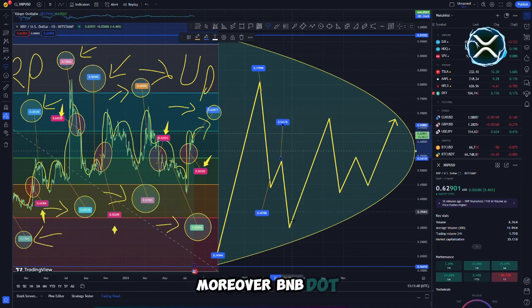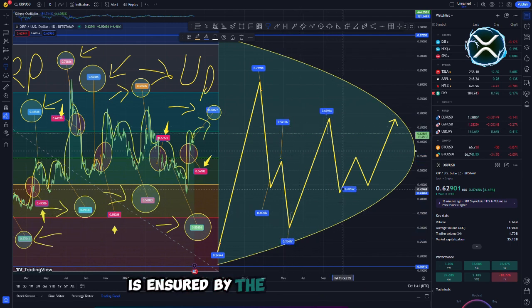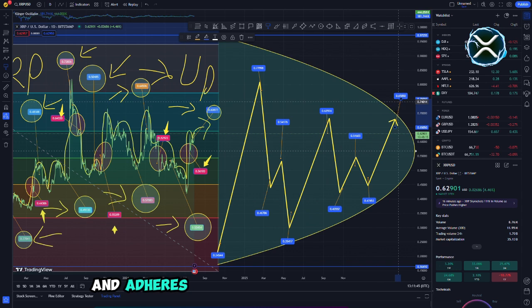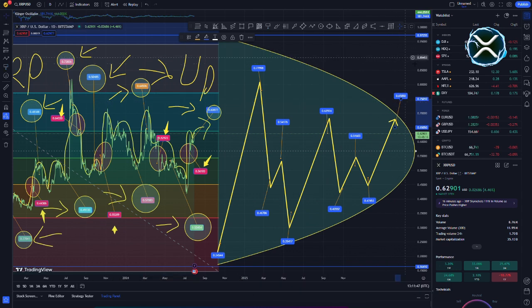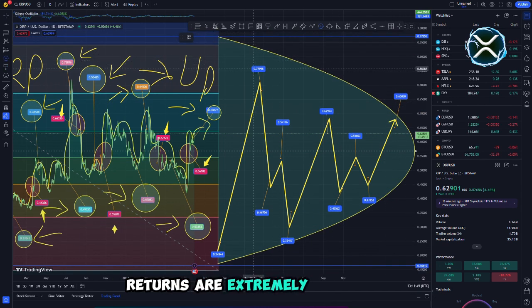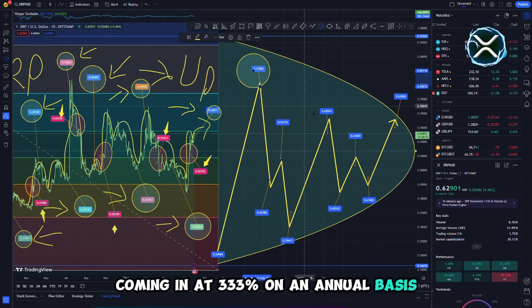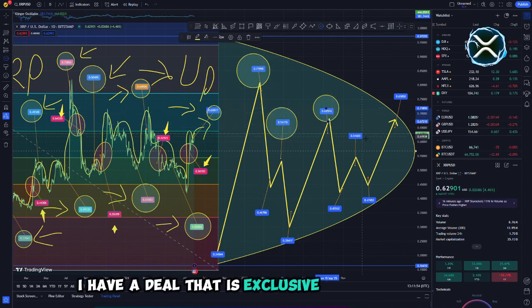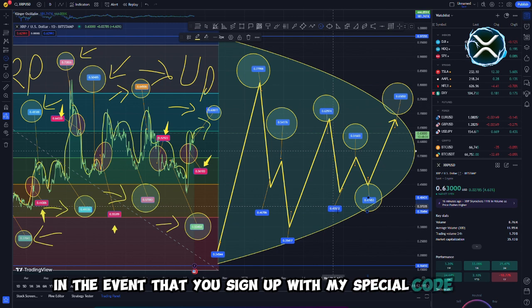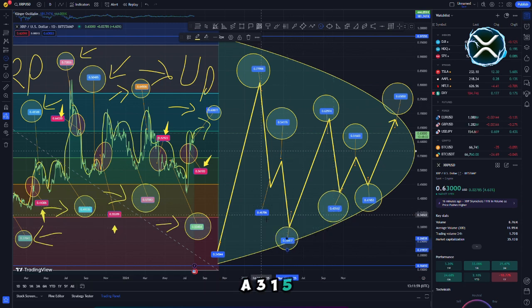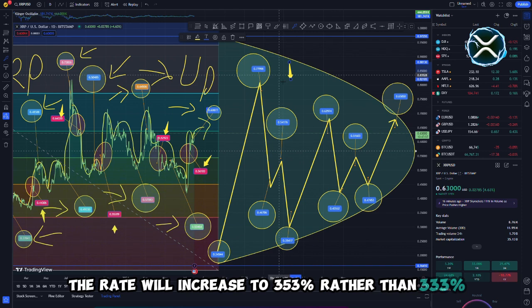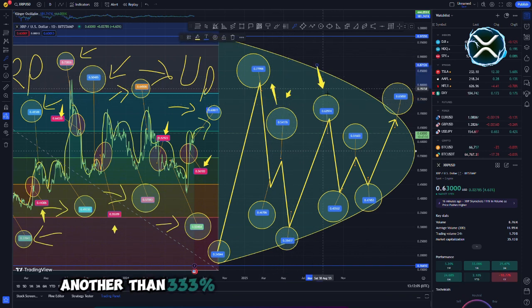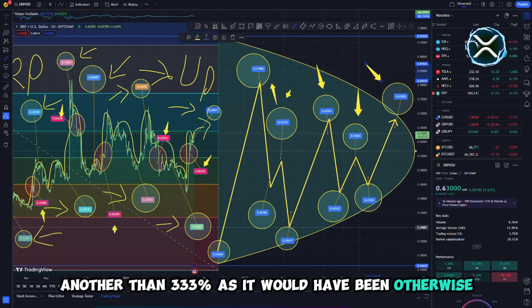Moreover, BNB WIN is completely incorporated into the setting and adheres to the predetermined guidelines. Returns are extremely remarkable, coming in at 333% on an annual basis. In addition, I have a deal that is exclusive to my followers. In the event that you sign up with my special code EXTRA315, the rate will increase to 353% rather than 333% as it would have been otherwise.